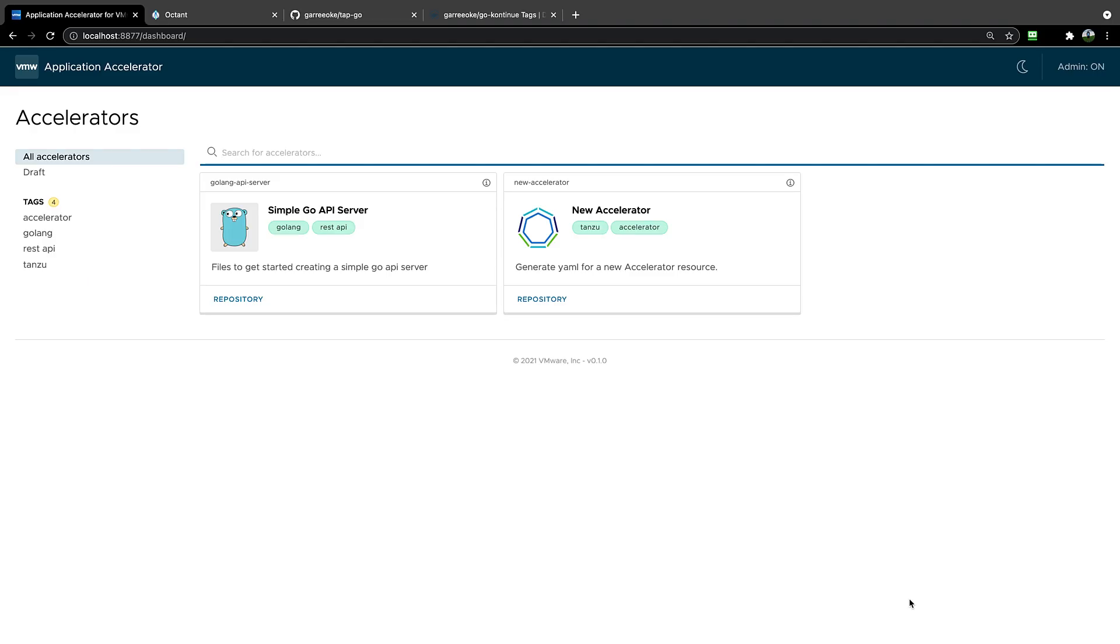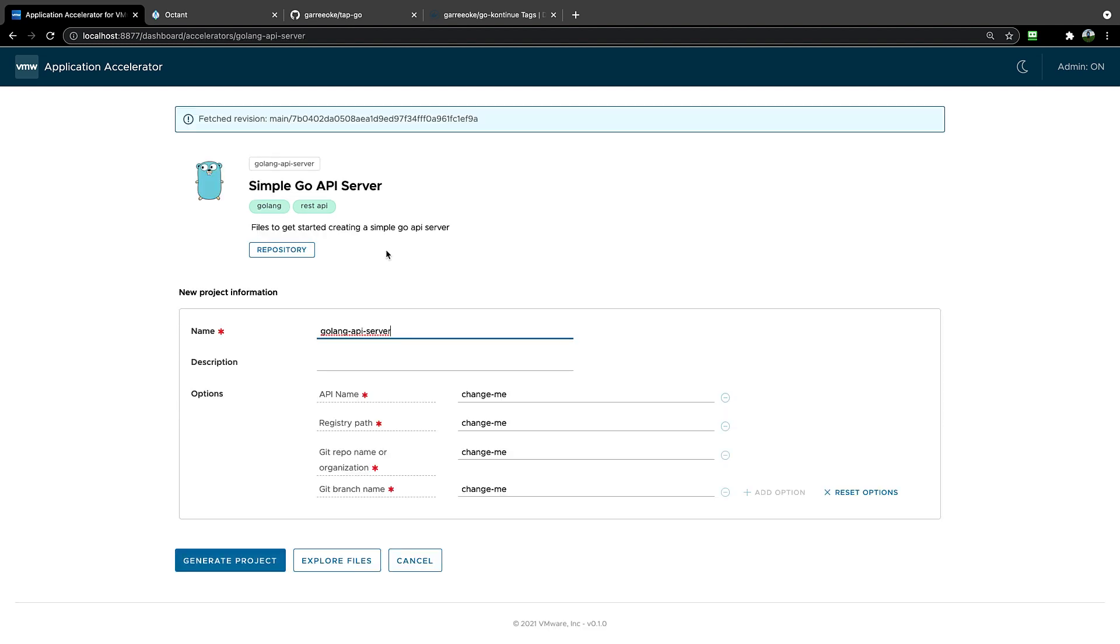If I go to Application Accelerator, we can just use the Go API server that is shown here. You can click on the Accelerator. For those not familiar with Application Accelerator, it is a tool to help get started on a project. It is backed by a Git repository of files, and those files can be transformed based on the values that you can see on the screen here.